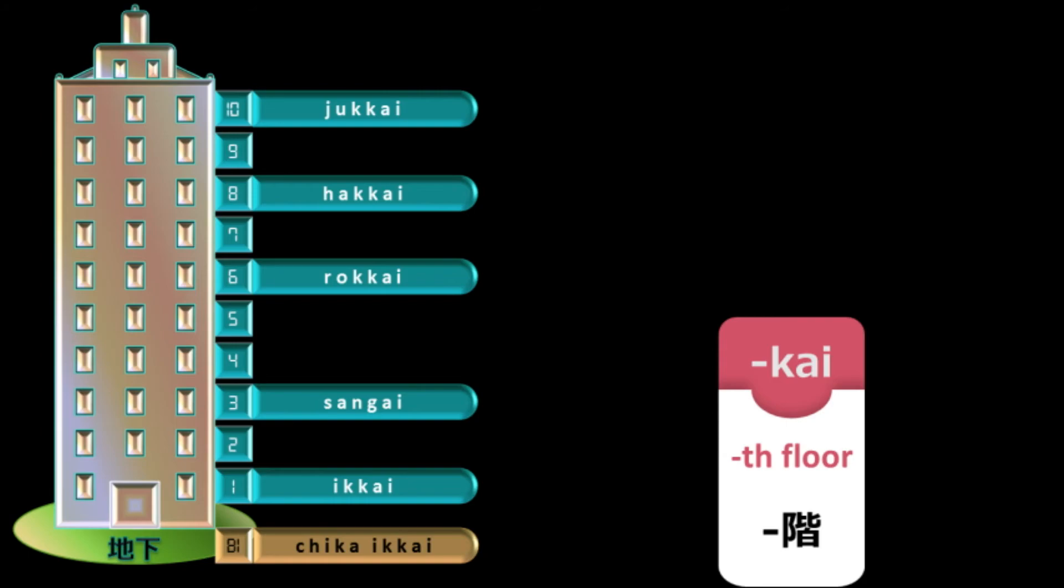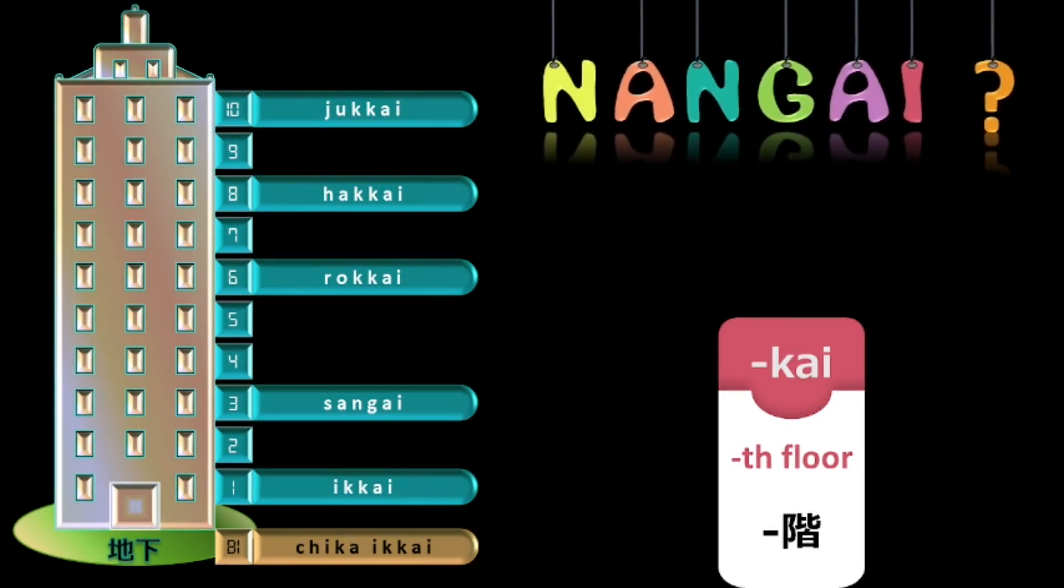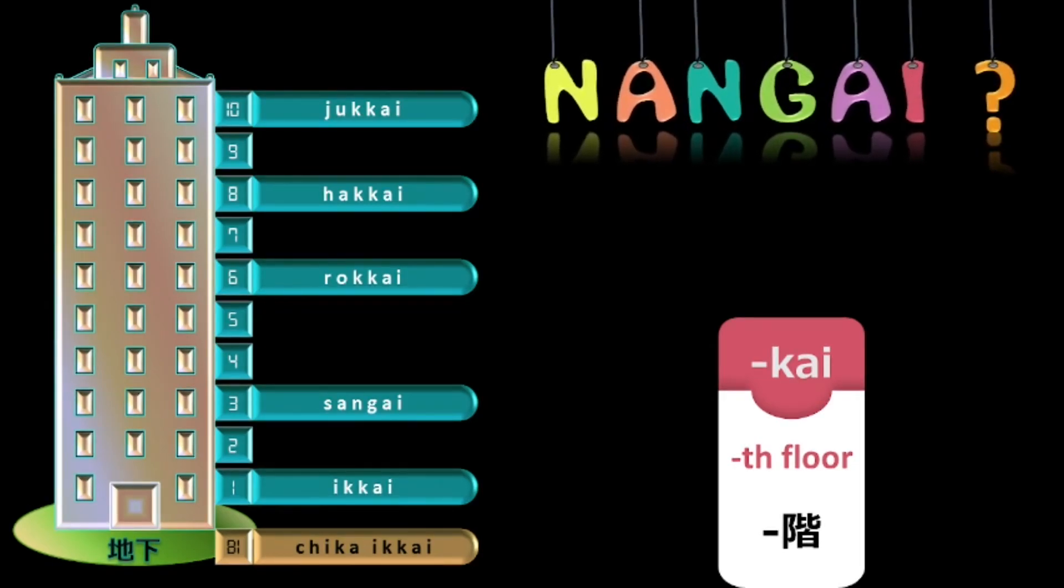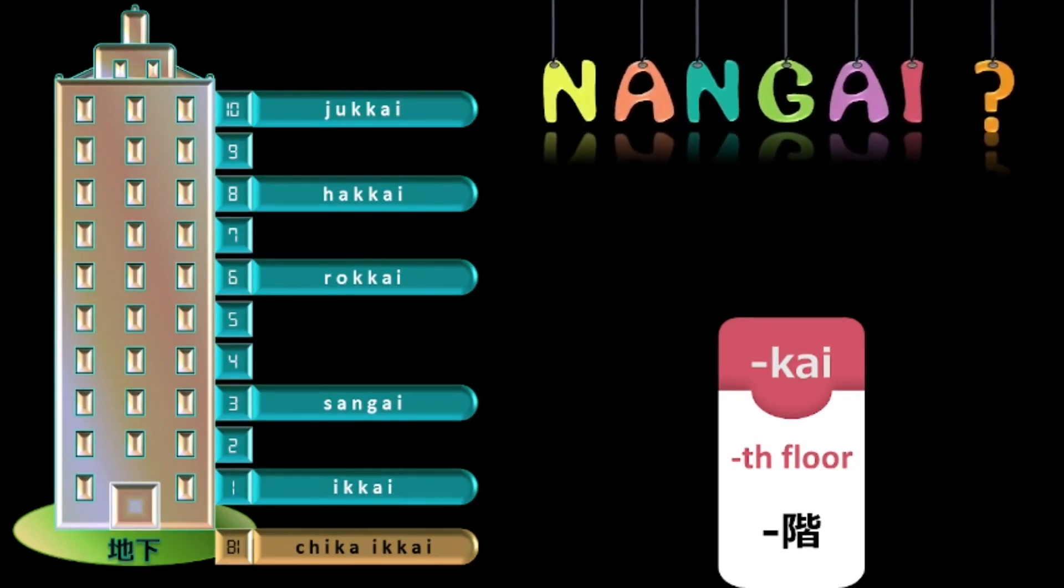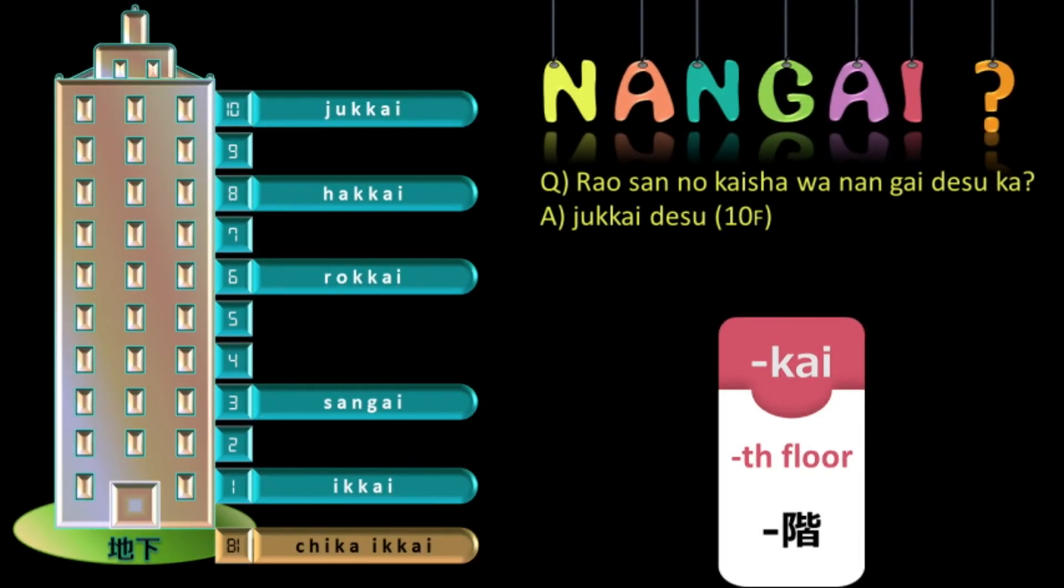Next, let us learn how to ask the floor number. You have learned the word naan which means what. You also know that kai is floor. We will combine these two words and the interrogative will become naang gai. Now, to ask on which floor Mr. Rao's company is, in Japanese, the question will be Rao san no kaisha wa nang gai desu ka? And if it is on the 10th floor, the reply will be jukkai desu.